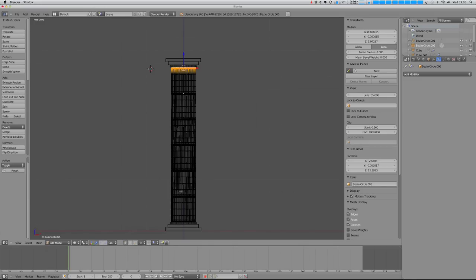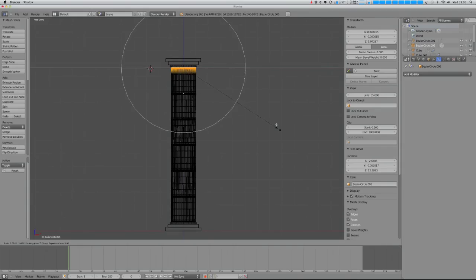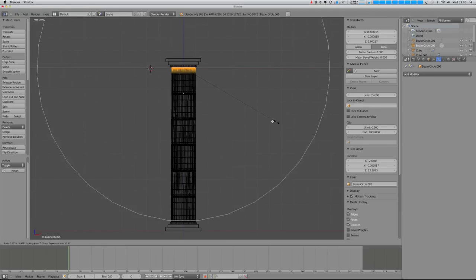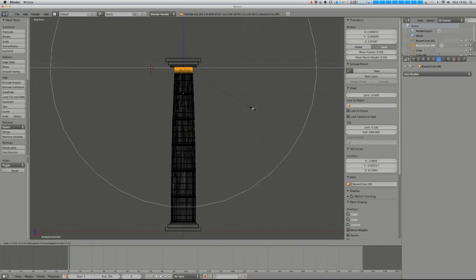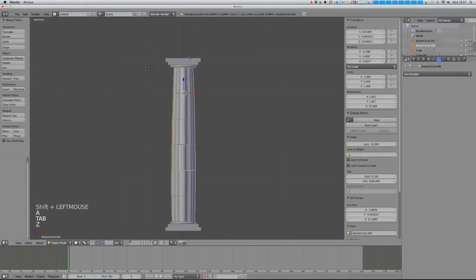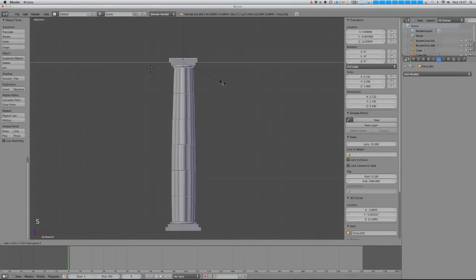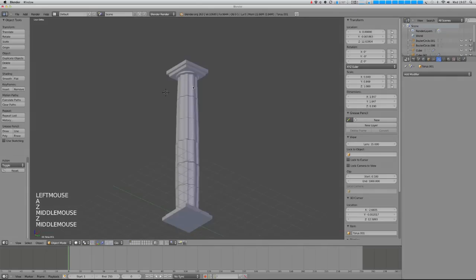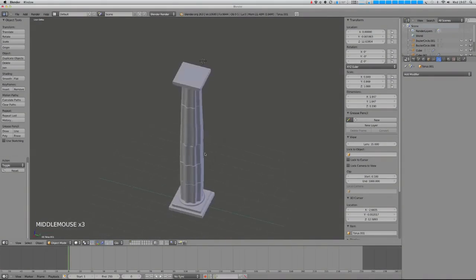I want there to be some tapering off at the bottom and top to make it bulge ever so slightly in the middle. So if I turn on proportional editing and set the falloff type to sharp, I can hit S Shift Z — that lets me scale only the X and Y axis. Increase my radius with the mouse wheel and take the scale down slightly on the top, and on the bottom even more slightly with a slightly smaller radius. I think that will do for my pillar.